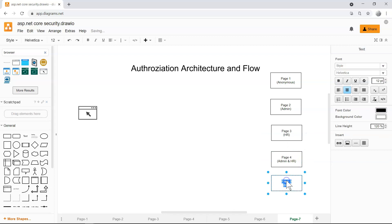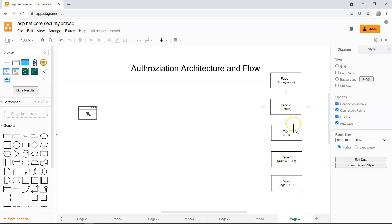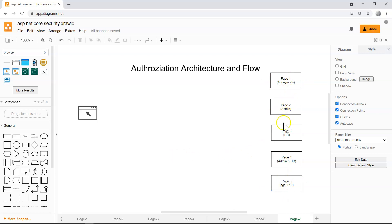And maybe you have page 5 where you have, for example, a casino, online casino page where you have to be older than 18 years old. So there's all different kinds of requirements on different pages or different endpoints for Web API. So these requirements have to be satisfied in order for the user to access these pages.